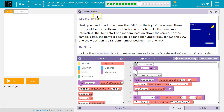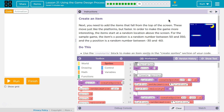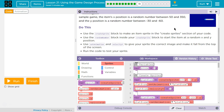Alright, so let's see. Create an item. You need to add the items that fall from the top of the screen. These move just like platforms, but faster. In order to make the game more interesting, the items start at a random location above the screen. For the sample game, the item's X position is a random number between 50 and 300, and Y position is a random number between negative 30 and negative 60 — kind of controlling where and how close the blocks will be dropping. That would make sense.